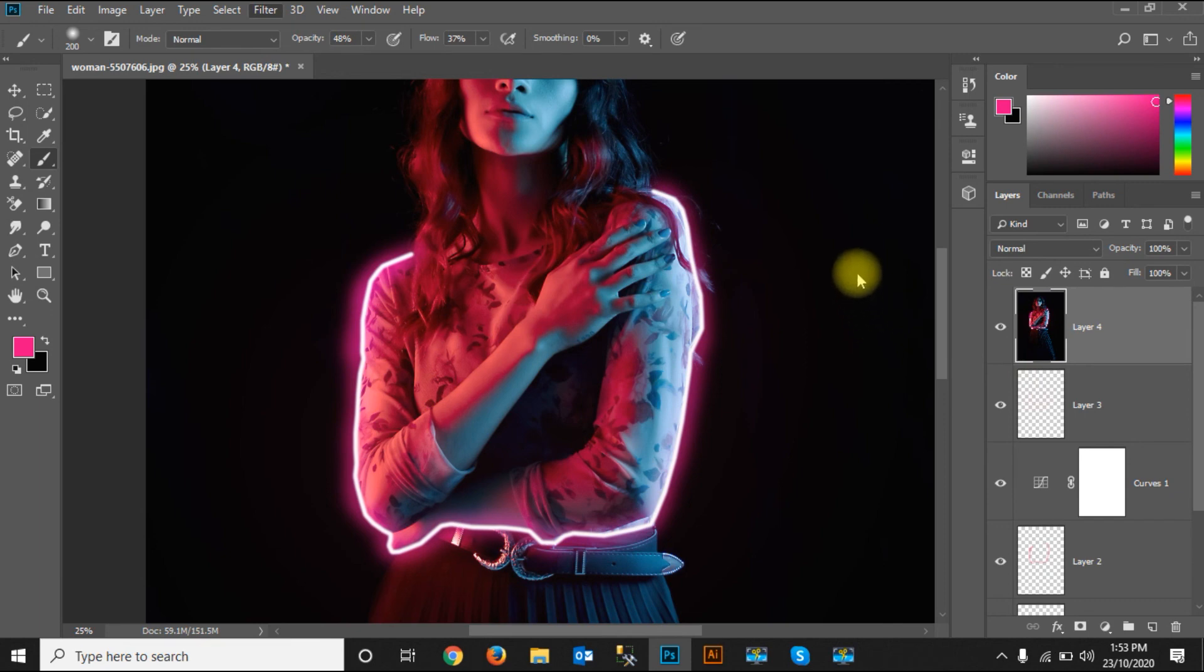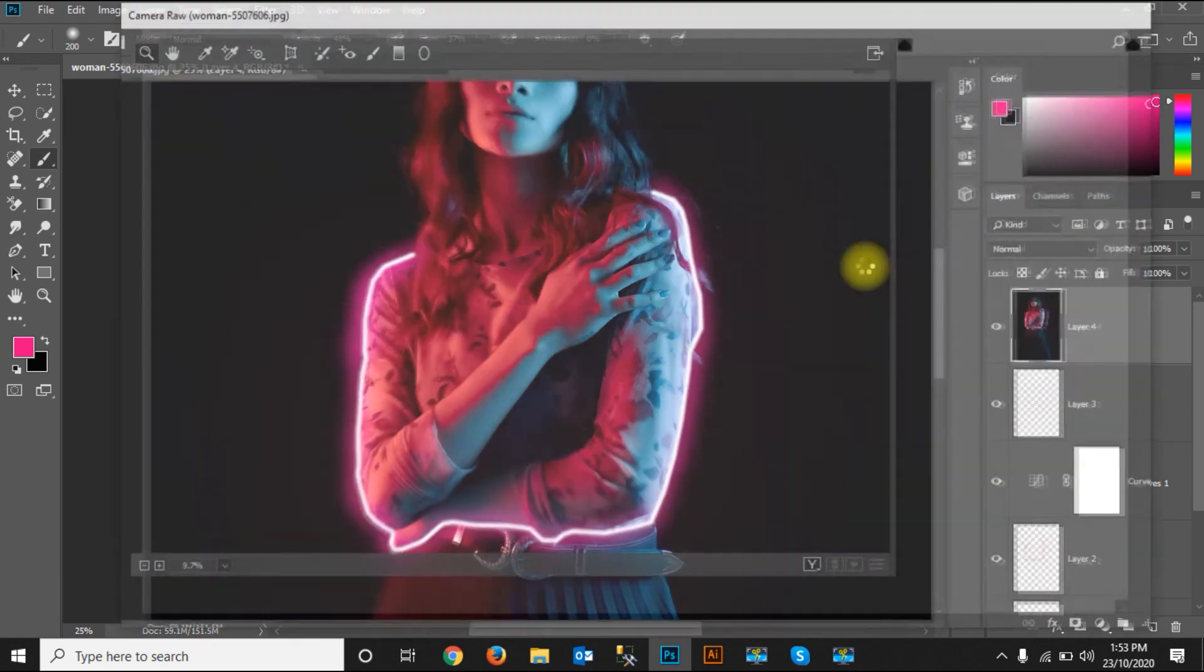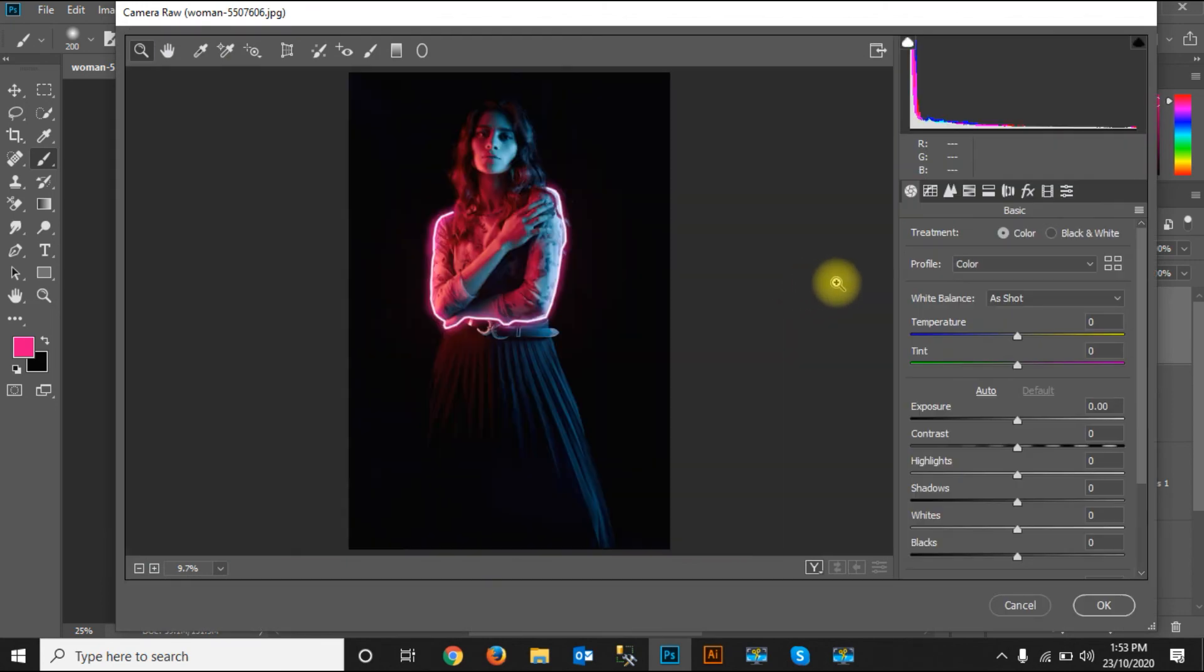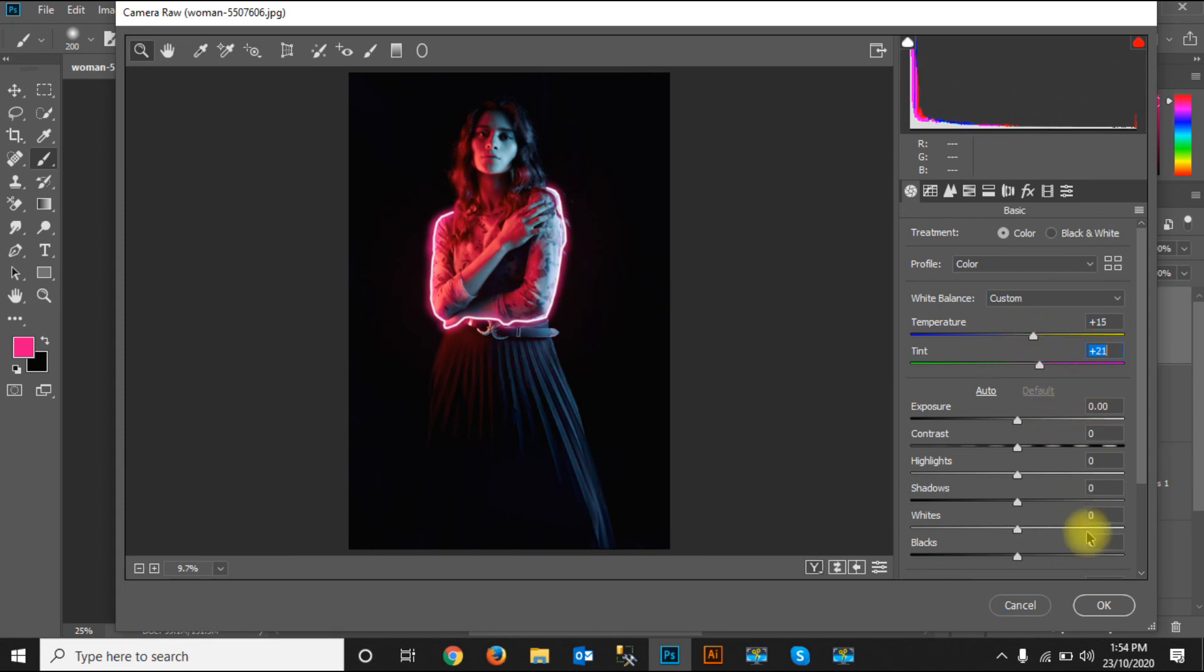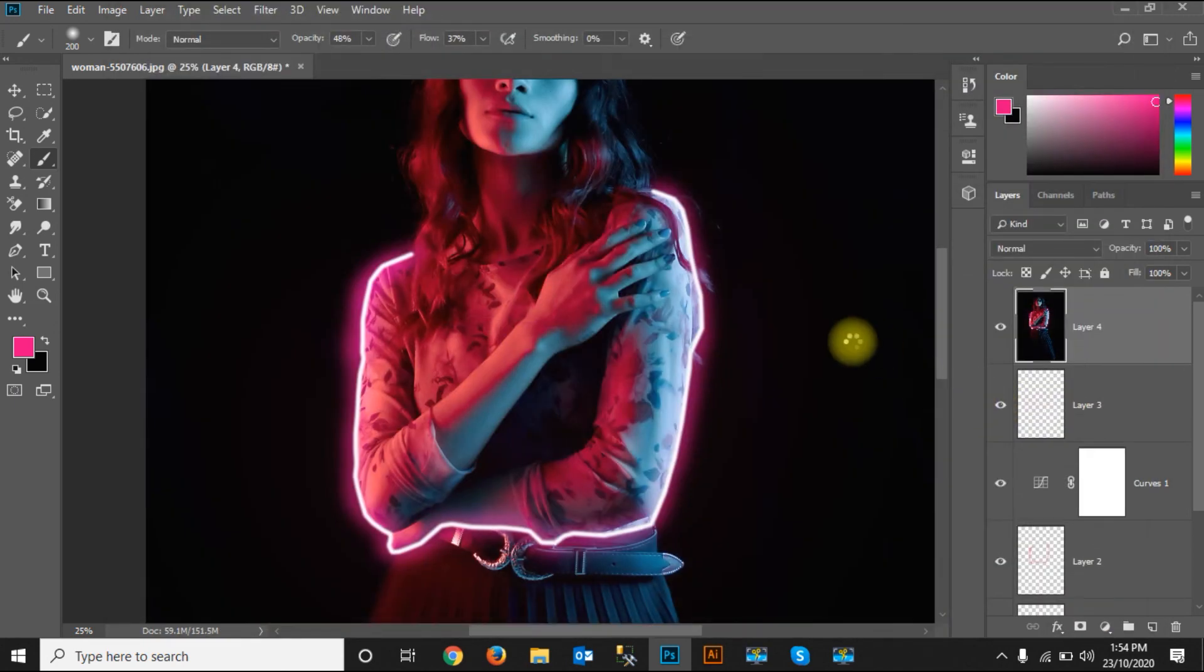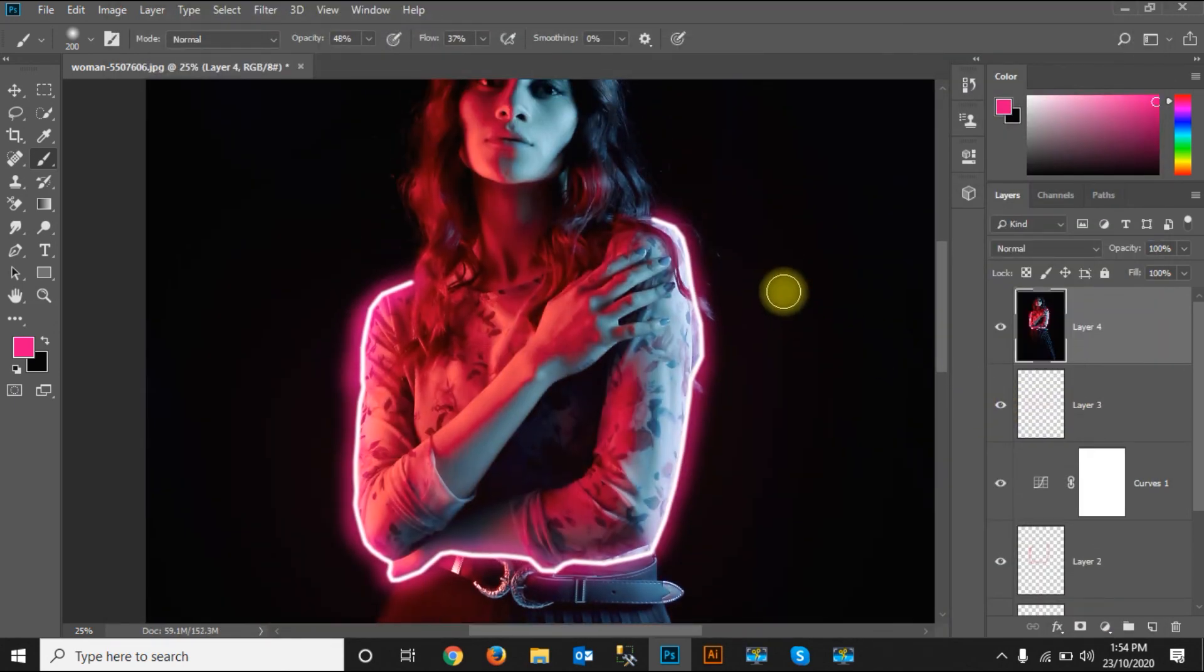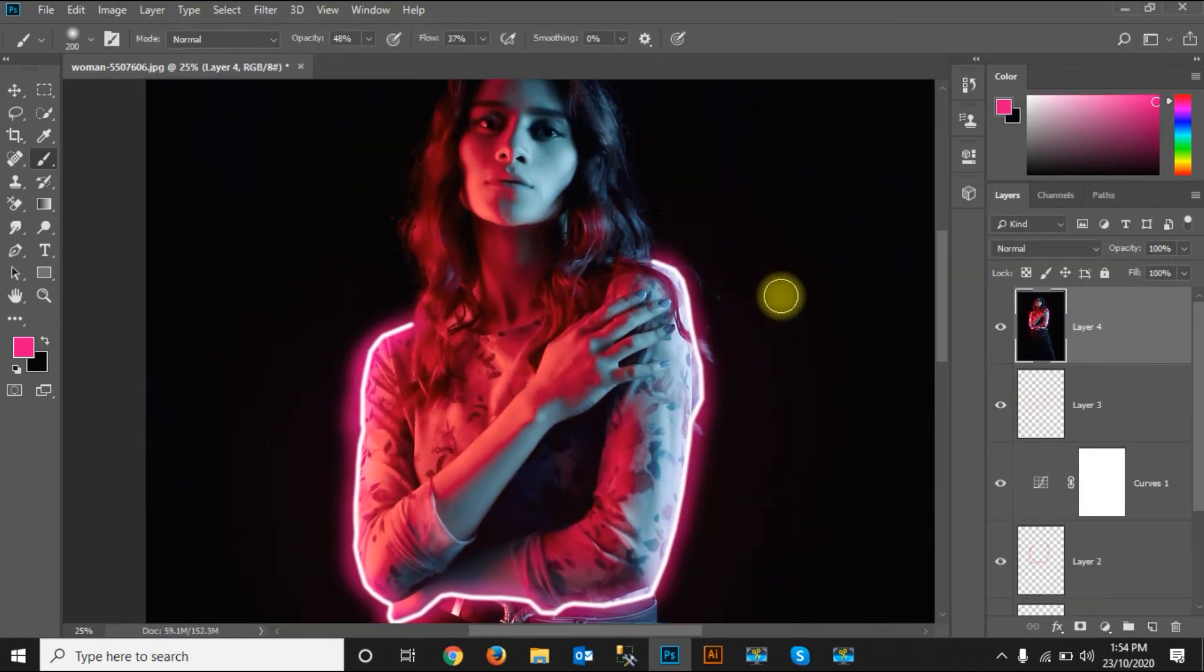Let's adjust the color of this image again. Yes, there it is. Now you can see the picture lights are getting changed. I'll just apply this. Yes, my image is ready.